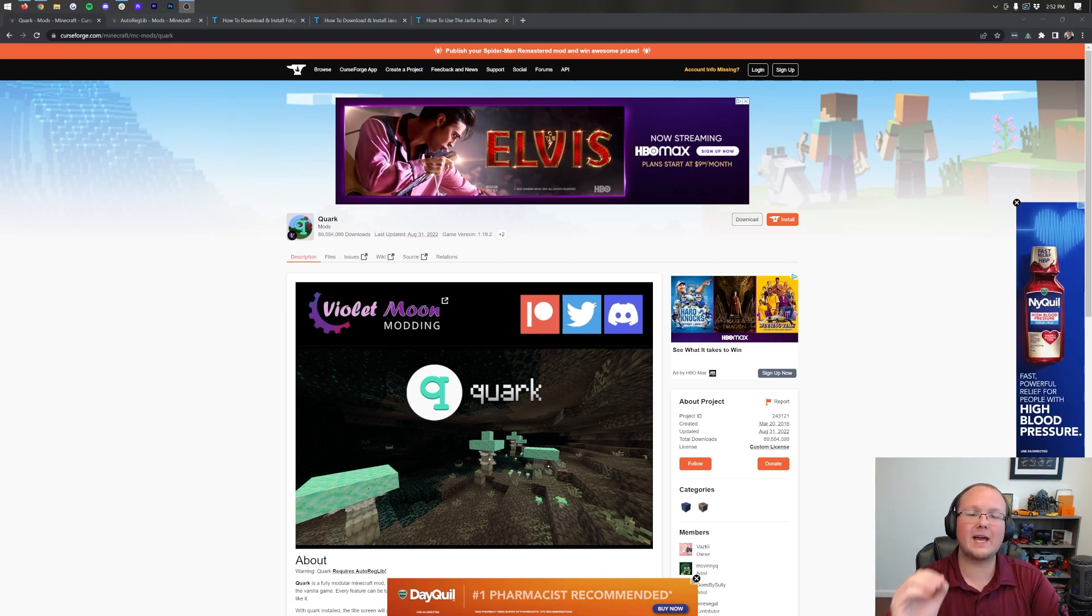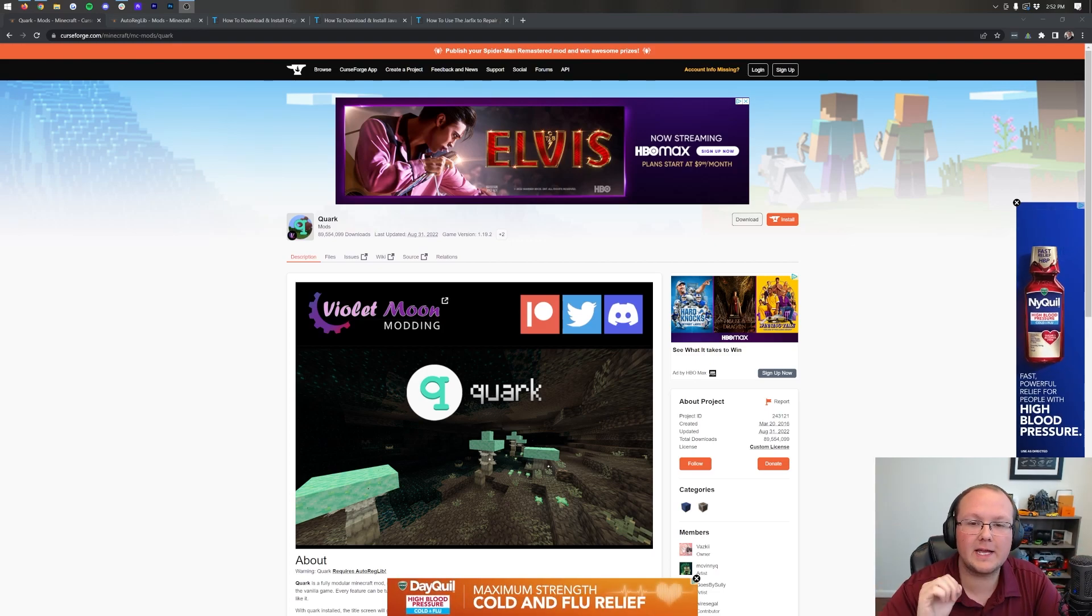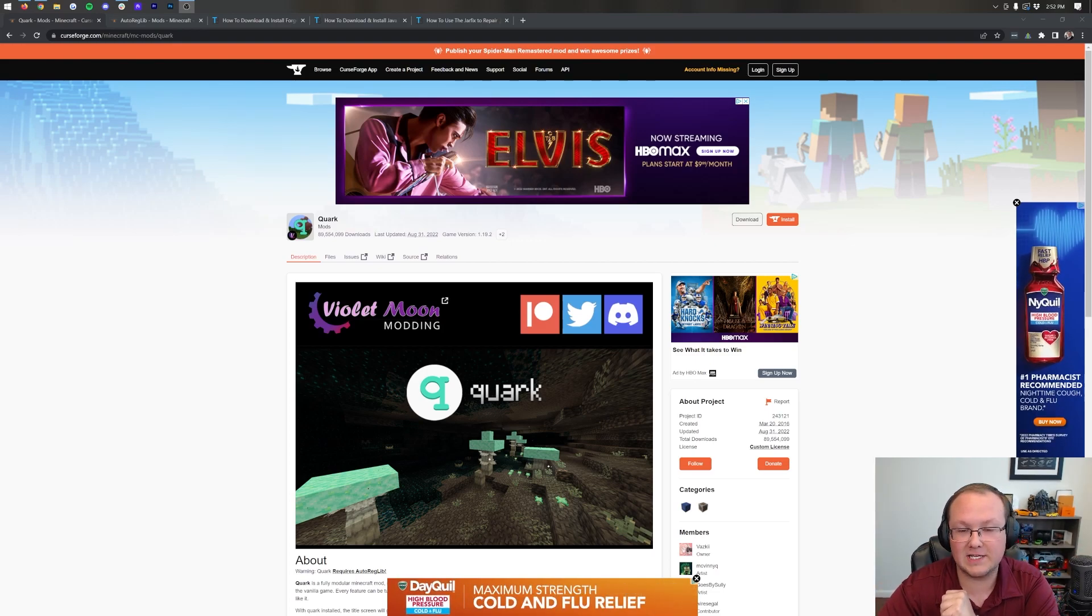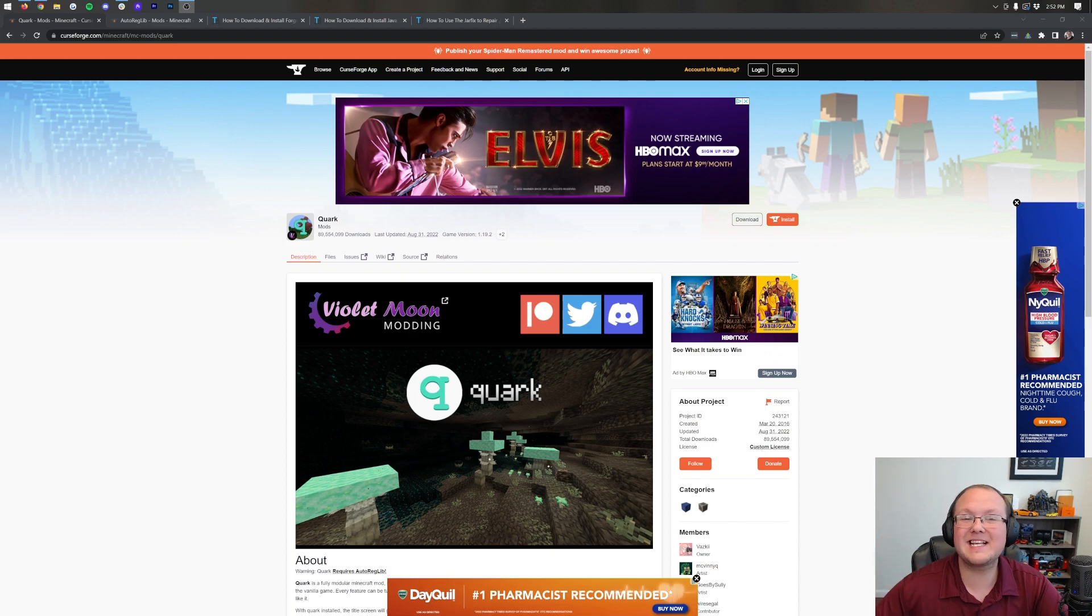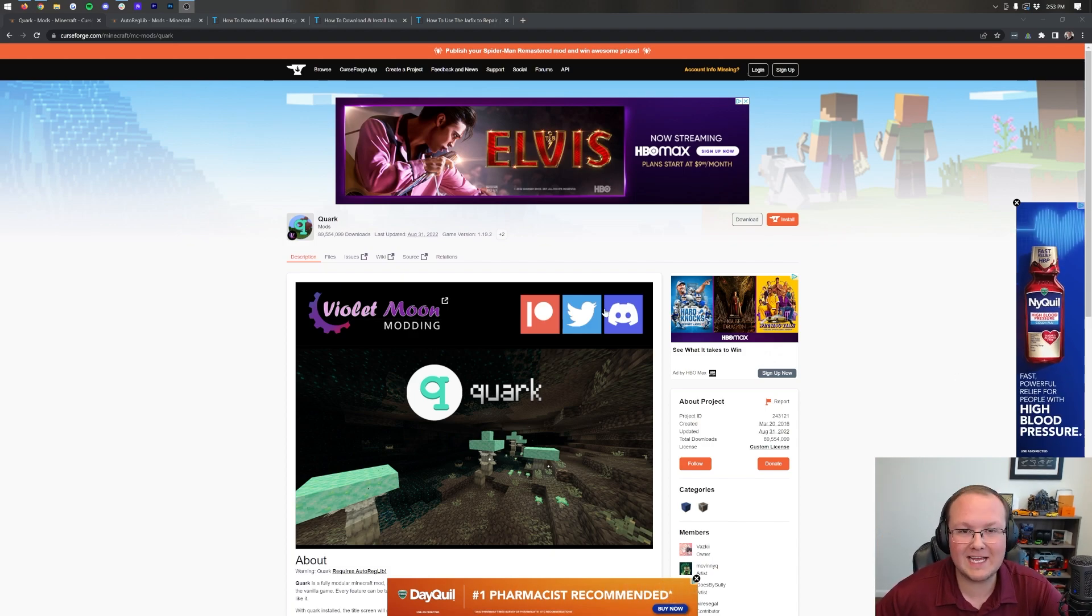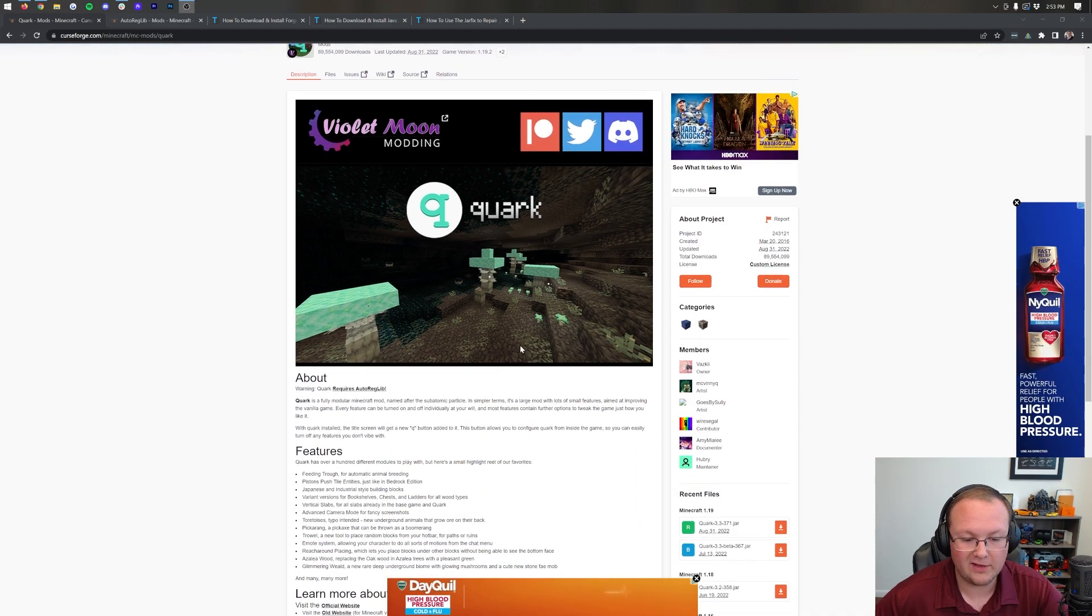The Quark Mod. How can you download and install it in Minecraft 1.19.2? Well, that's exactly what we're going to do in this video, but what exactly is this mod?